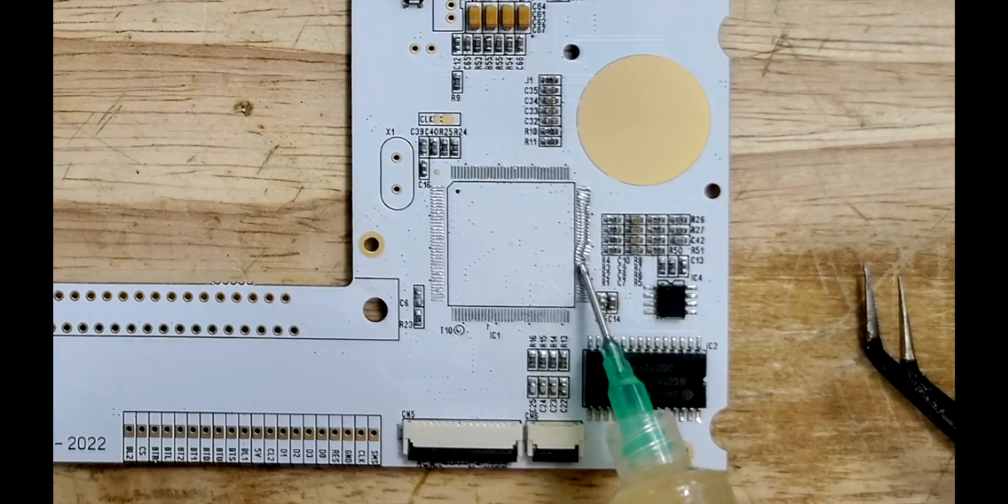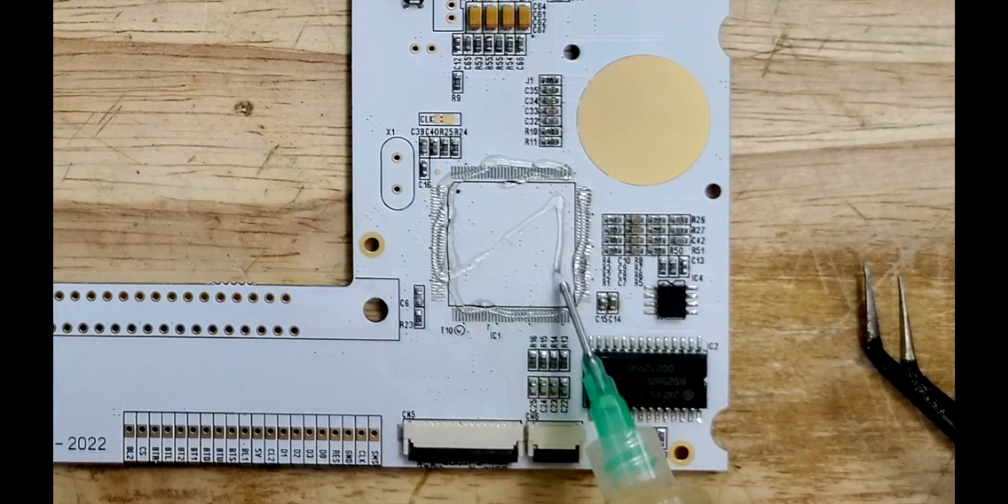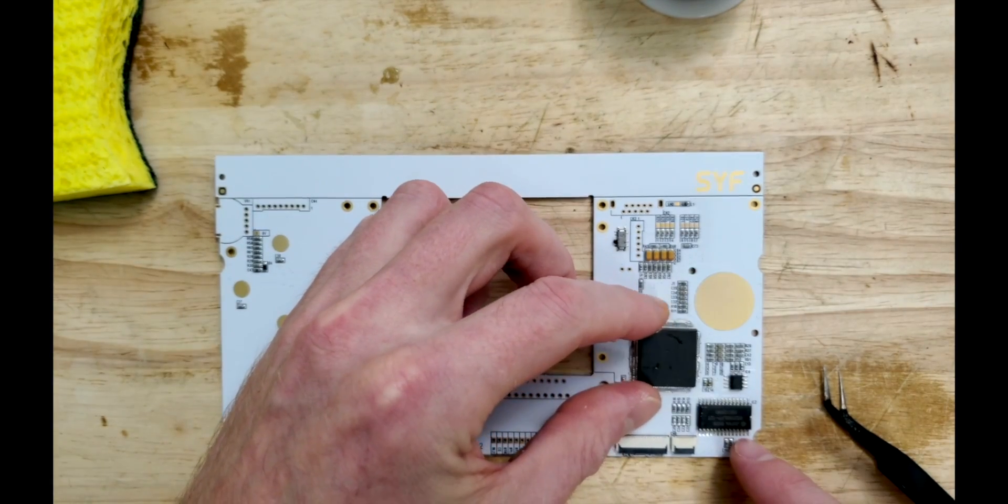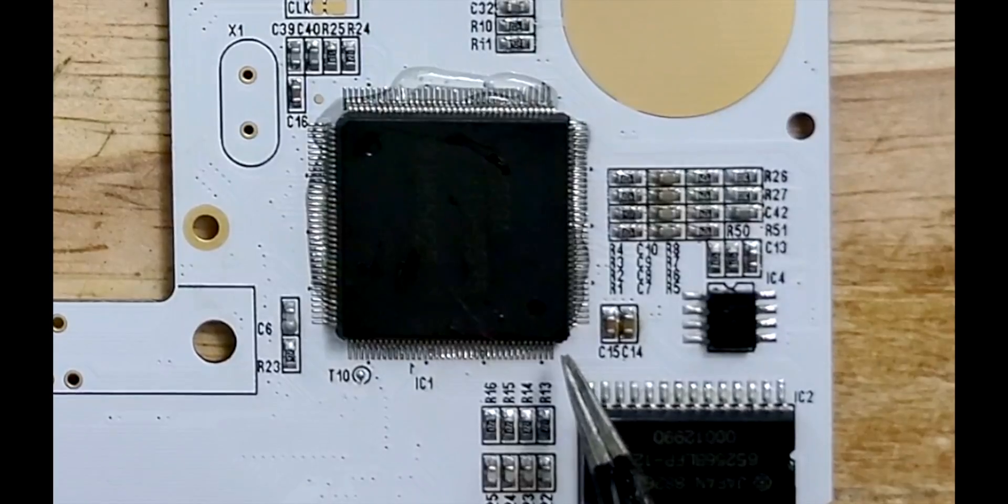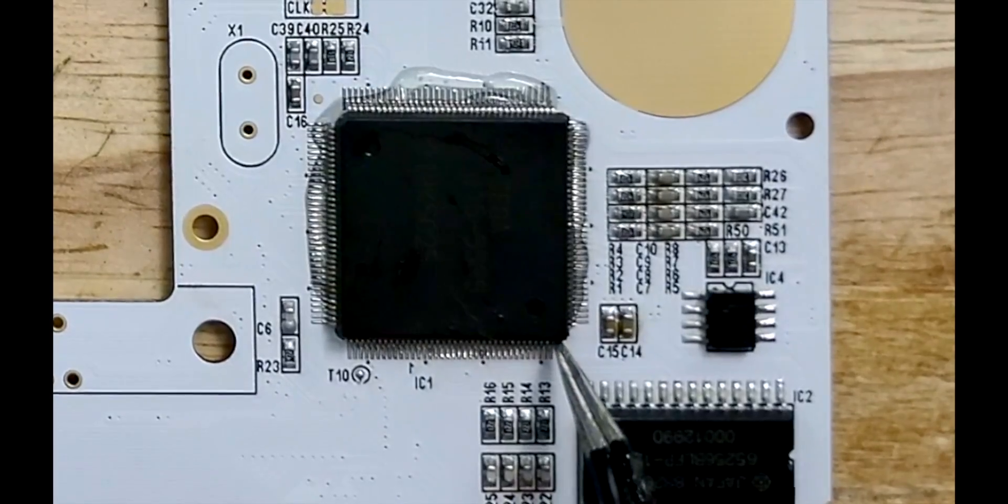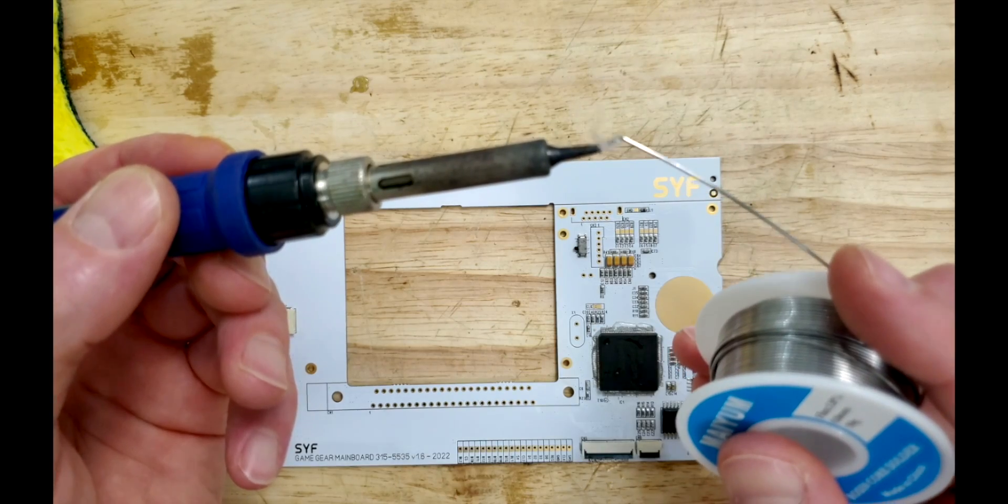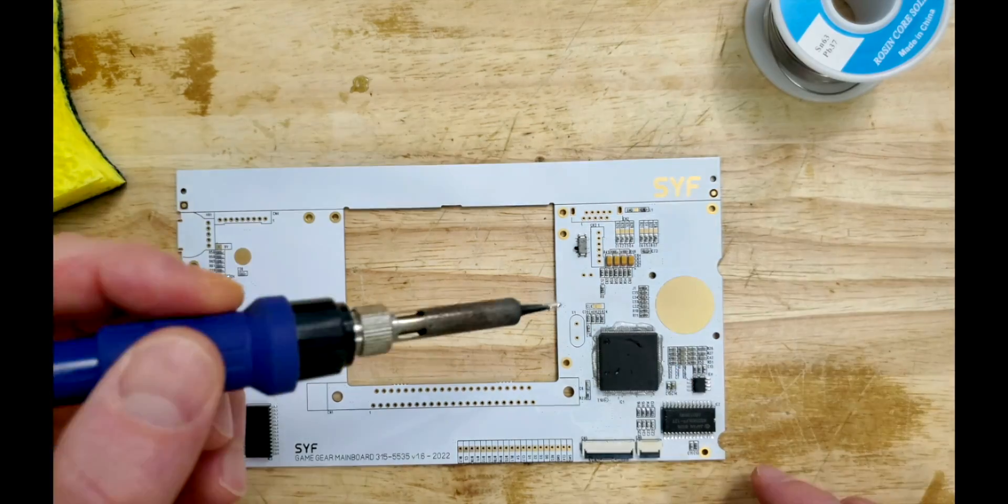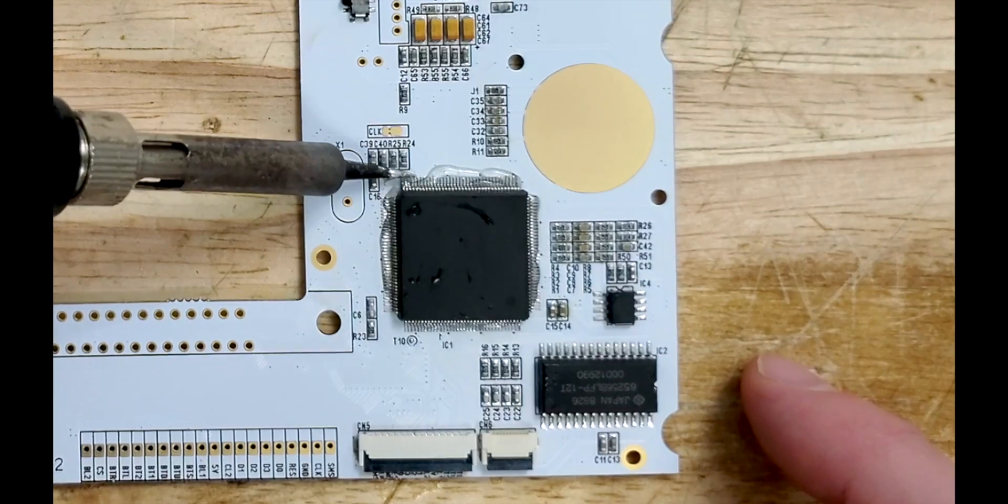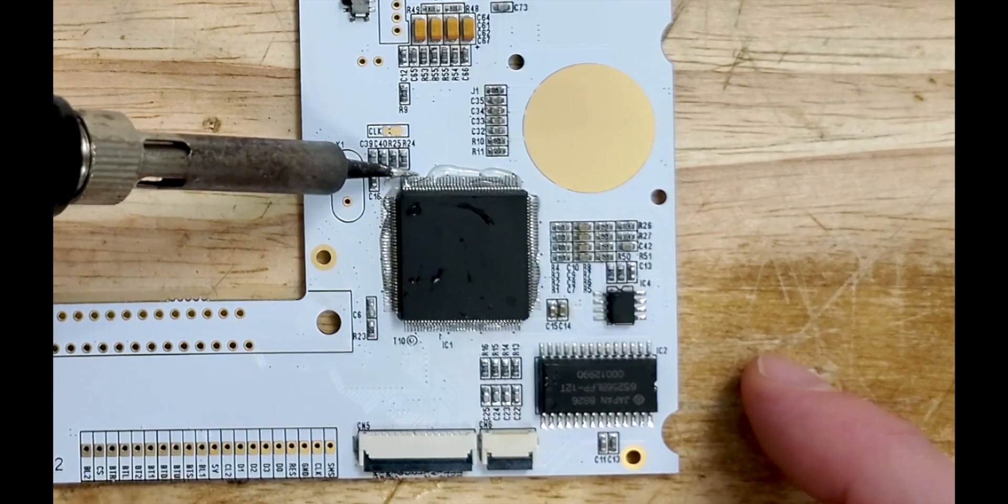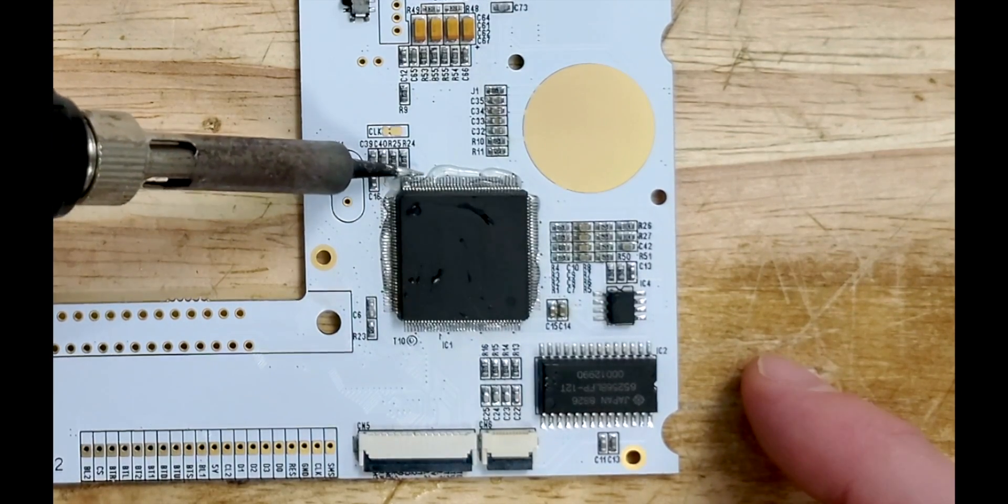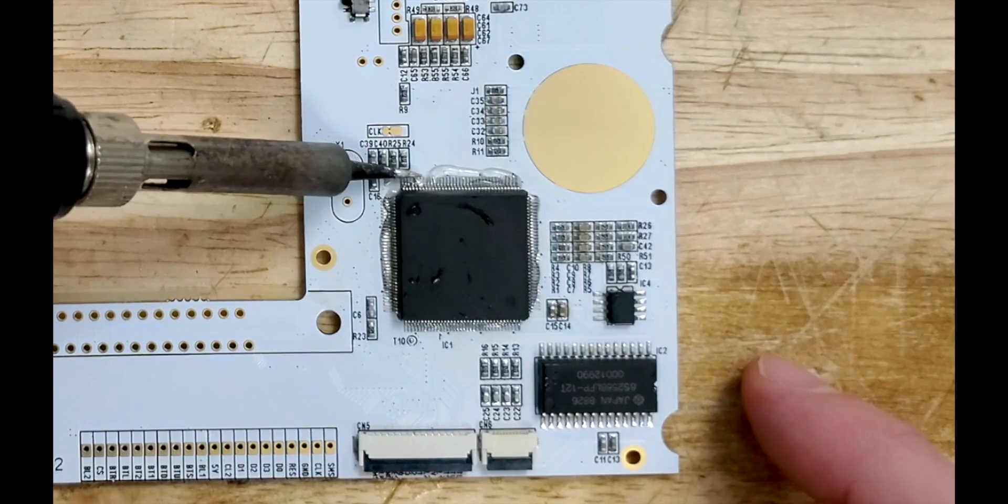For this second attempt, let's use flux for its tackiness so that the ASIC is less likely to move around on us. After aligning our pins carefully, we can use this bent conical soldering tip and tack it in place. We're not going to be bothered about bridges for the moment. We just need the ASIC to stay in place for the time being.